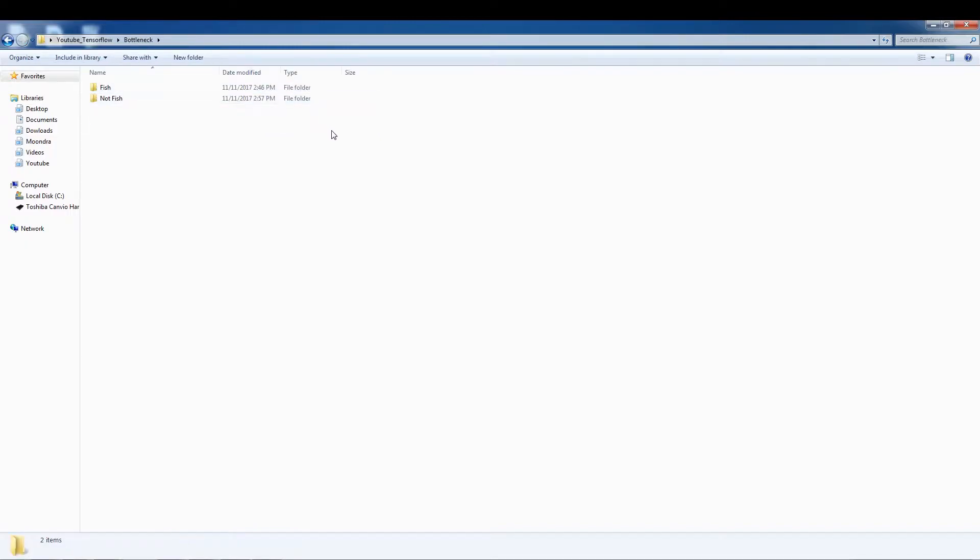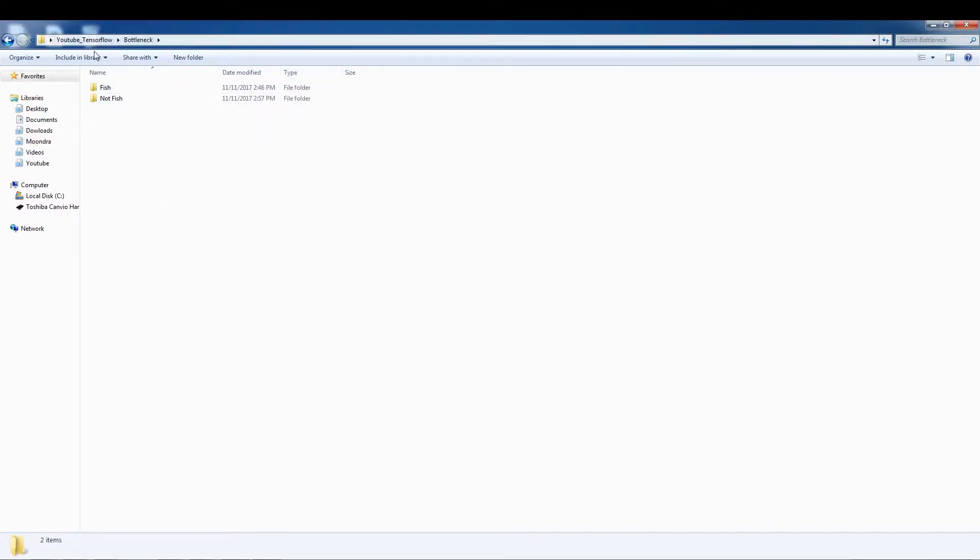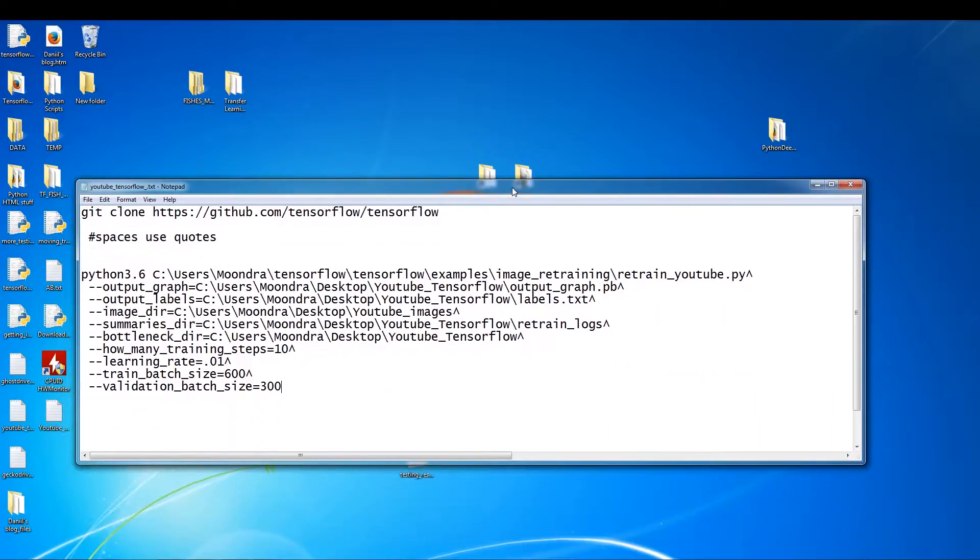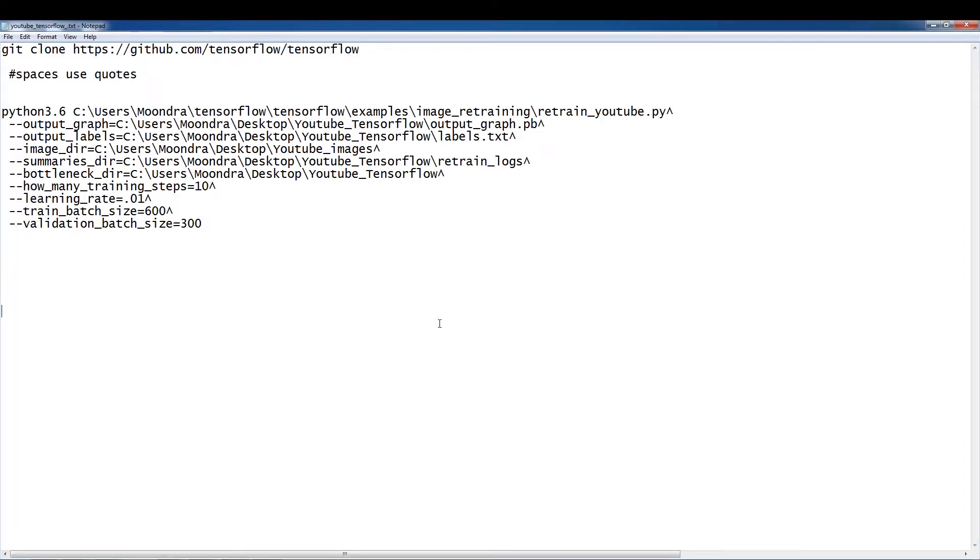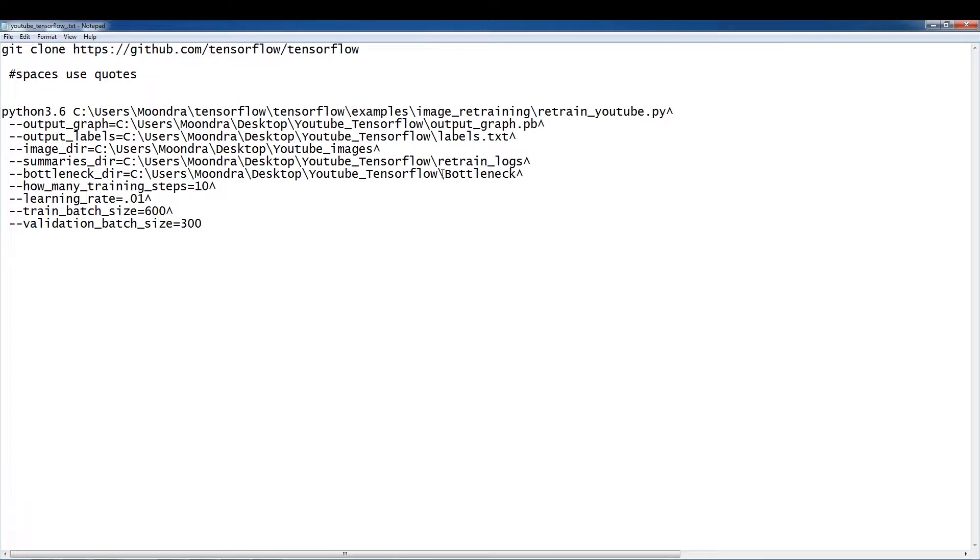So we want to change it to, I'm assuming this should be good enough. So I'll copy this. Cmundra desktop YouTube. So this should be good enough. So we don't have to recreate all the bottlenecks. So remember, this is where I originally created it. But now, since I've moved it, this is going to point to where the bottlenecks are. So it doesn't have to recreate it. And it's going to be much faster, you'll see.